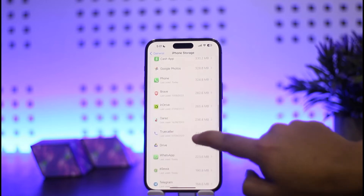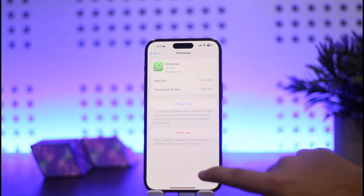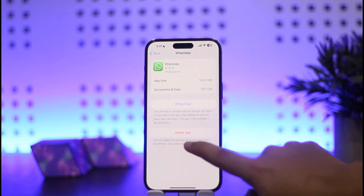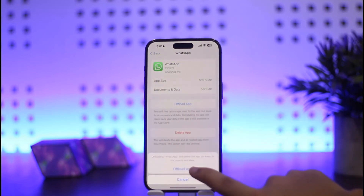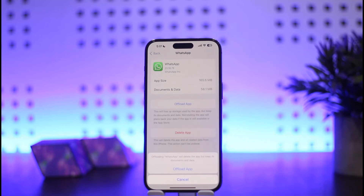Scroll down to WhatsApp, and you want to simply tap on the 'Offload App' option and tap on Offload App. What this does is it'll log you out of your existing account and remove any credentials, and then you can simply open up WhatsApp and log in with another account.